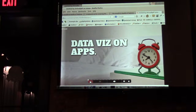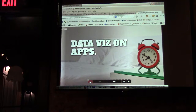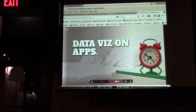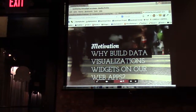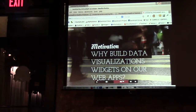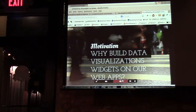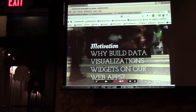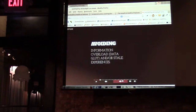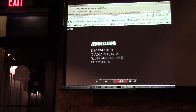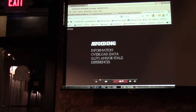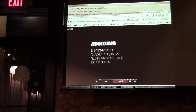Data visualization on apps. Why do we build data visualization widgets on our web apps? The motivations are to try and avoid information overload — giving information overload to our audience, or just stale experiences really.